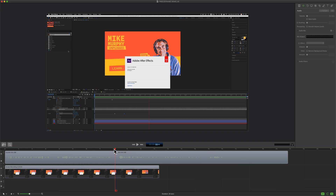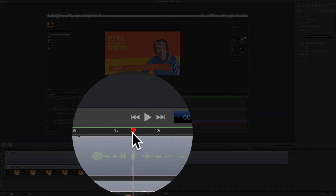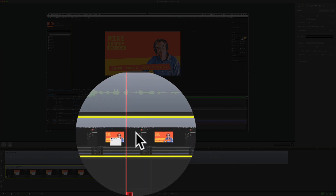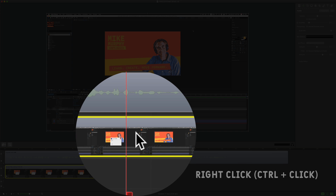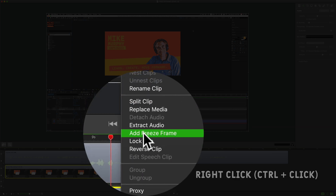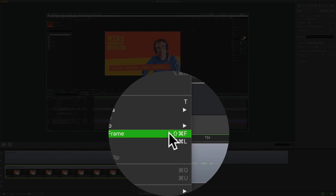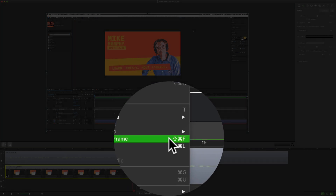To add a freeze frame image, all you have to do is drag the scrubber to any part of your video that you wanna create a freeze frame. Select the video clip and right-click or control-click and select Add Freeze Frame. There's also a keyboard shortcut: Shift+Command+F.